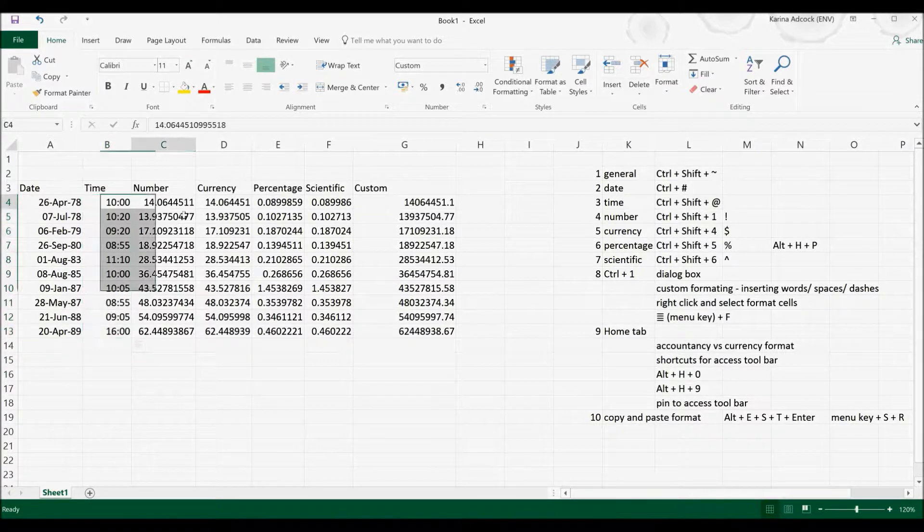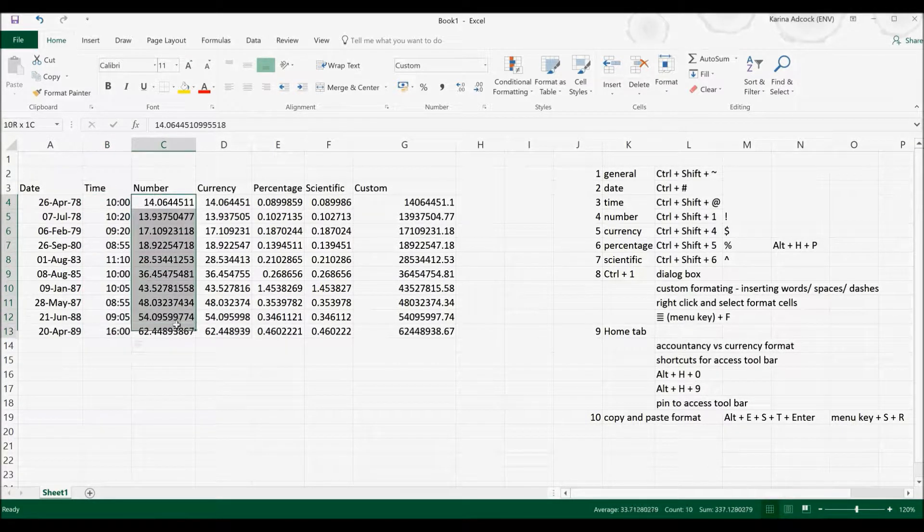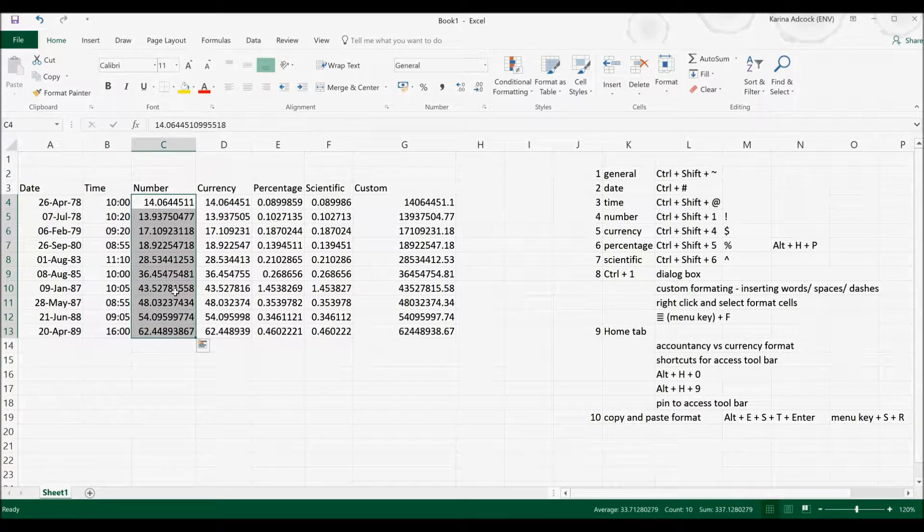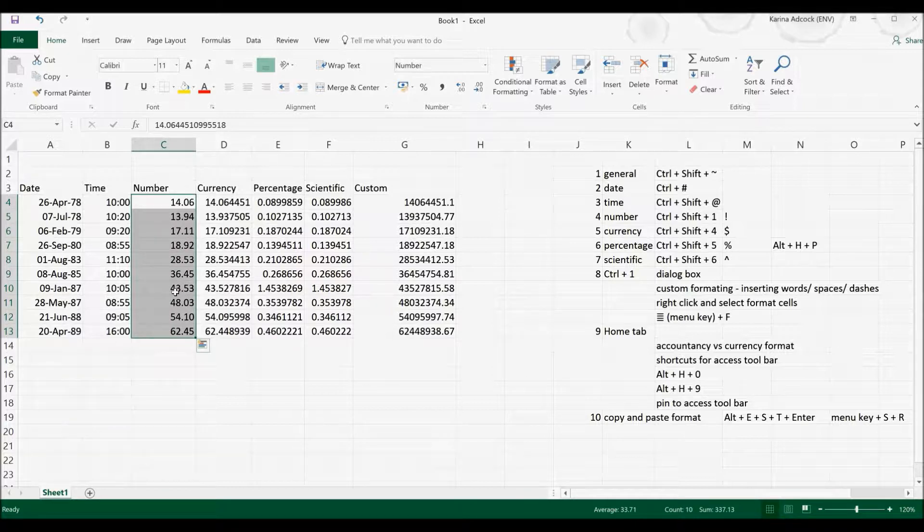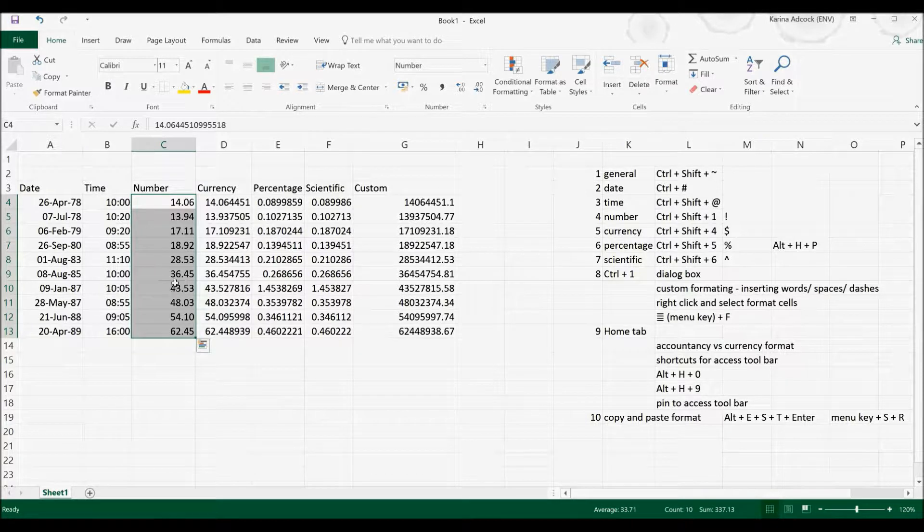To change cells into the Number format, it's Ctrl, Shift and 1, and this will change cells into the Number format with two decimal places.